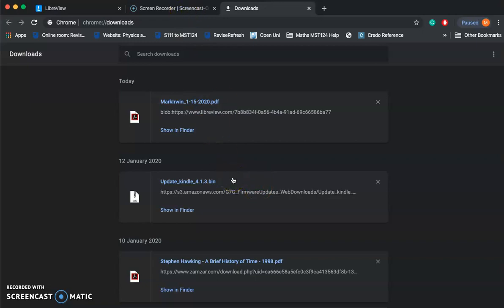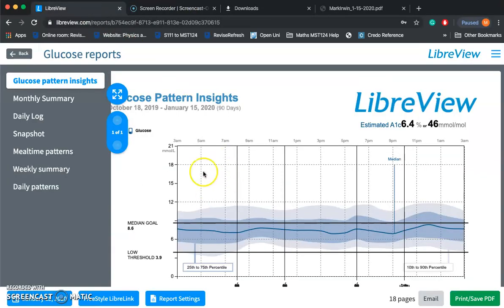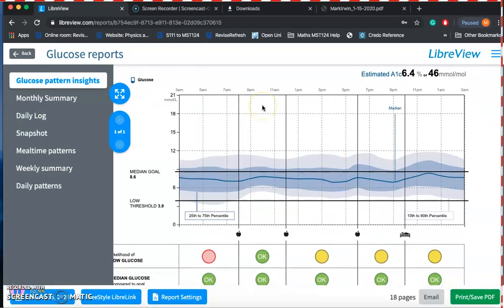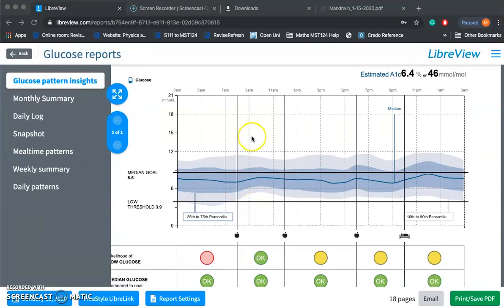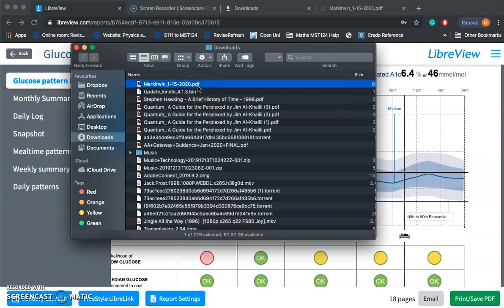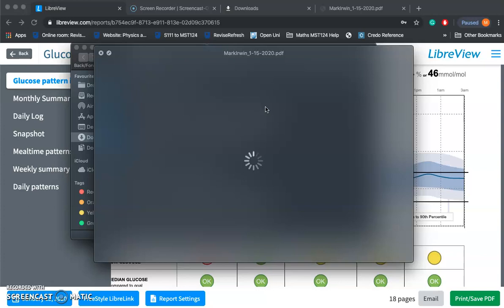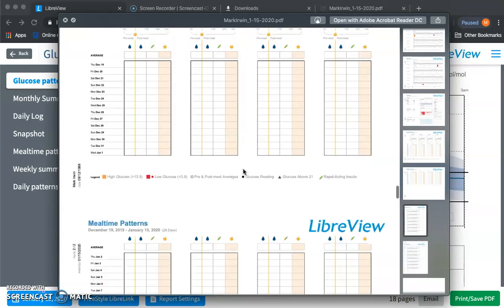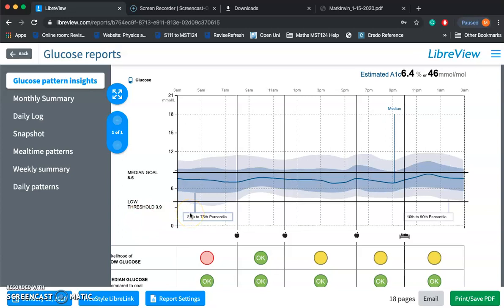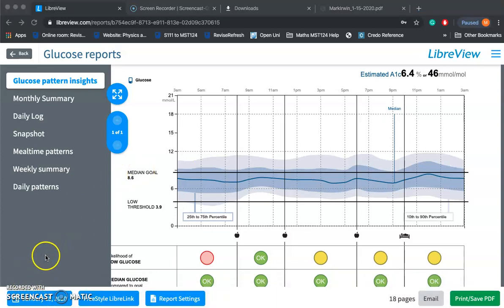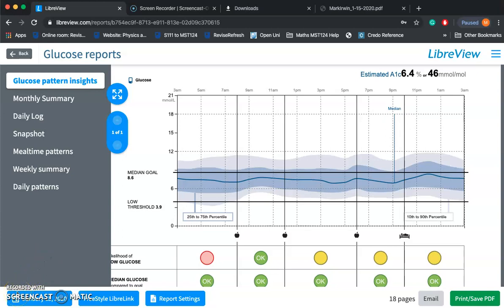So that's an overview of the LibreView website — absolutely fantastic piece of software that has really revolutionised my diabetes management. The PDF shows all the data, graphs, and charts you can print and share. Thank you for watching Diabetes Together with me, Mark Irwin. If you need any advice on how to use it or how to register, just leave a comment or send me a message. You can also find me on Twitter at T1D Together. See you soon.